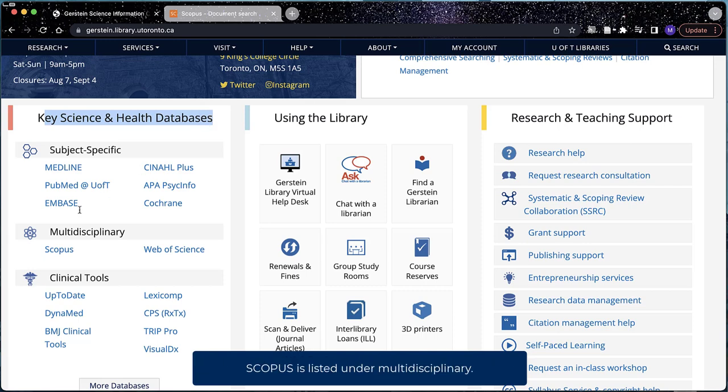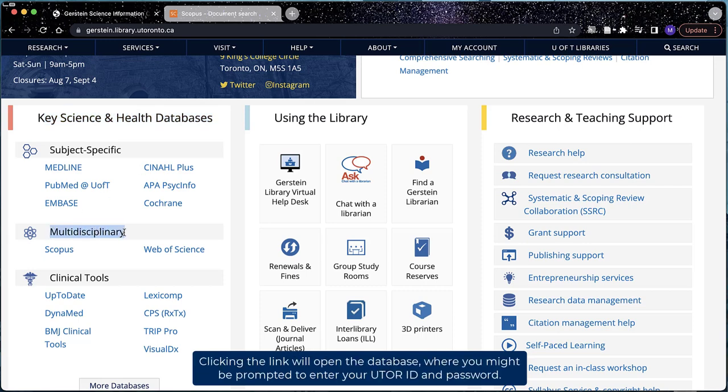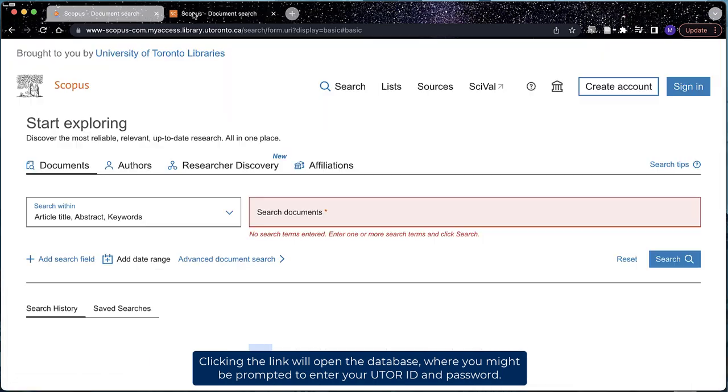Scopus is listed under Multidisciplinary. Clicking the link will open the database where you might be prompted to enter your UTOR ID and password.